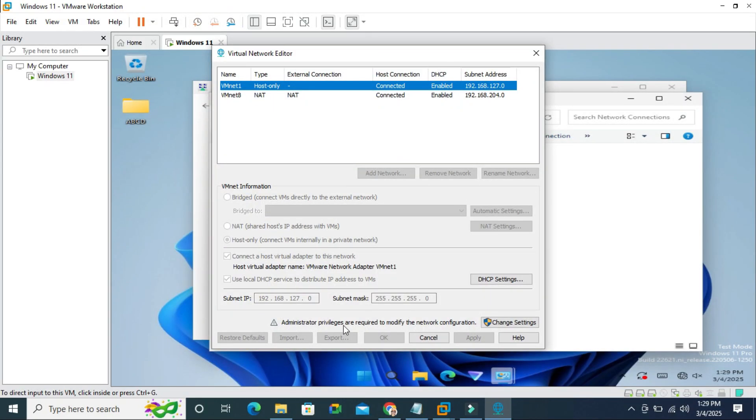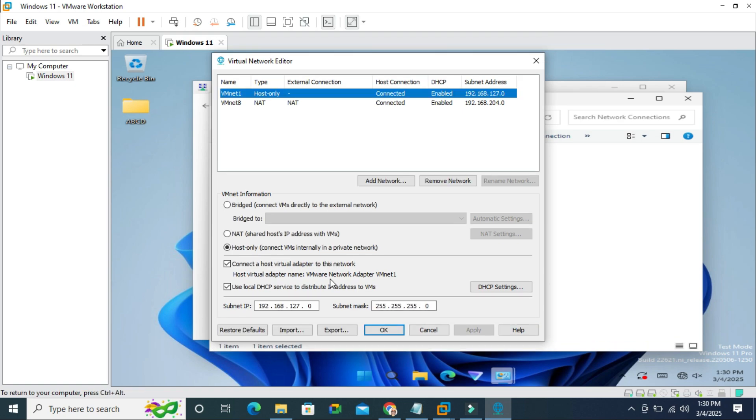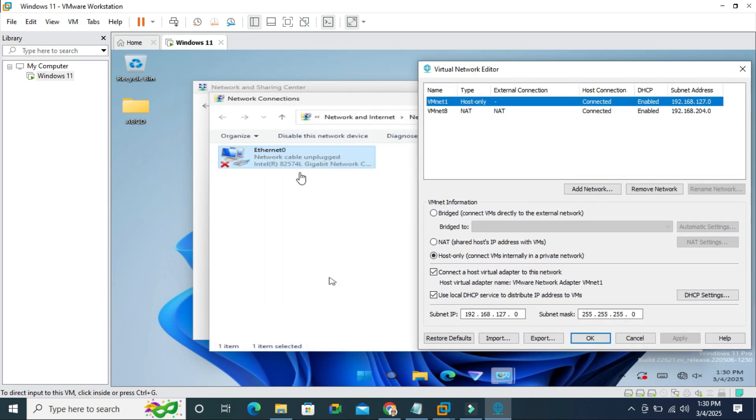For administrative privilege, just click on change settings. Look here the VM is set as host only and another one is NAT that means my network adapter is not connected here.